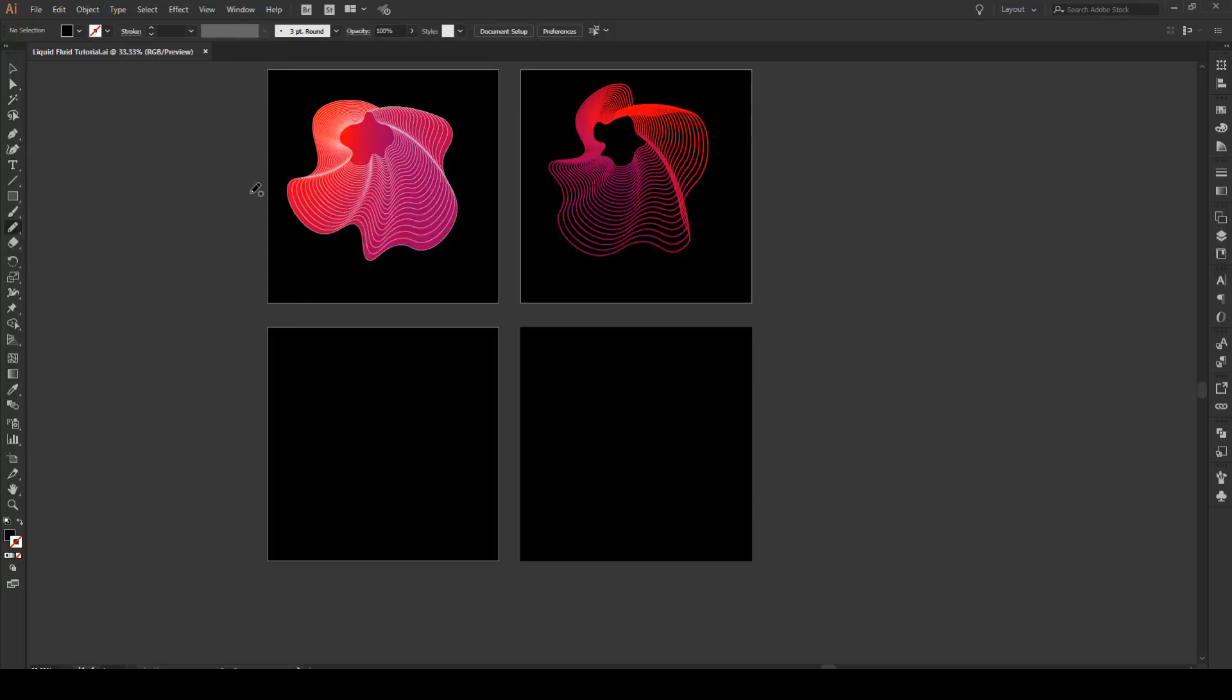Hello everyone and welcome to this tutorial. Today I'm going to show you how to make this liquid fluid design. I'm not sure exactly what to call it but you'll be making basically these types of figures that you see right up here. So let's begin.